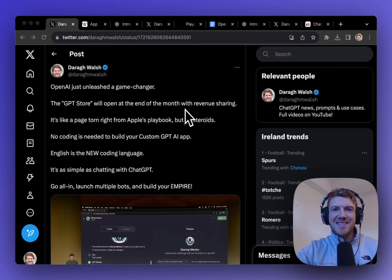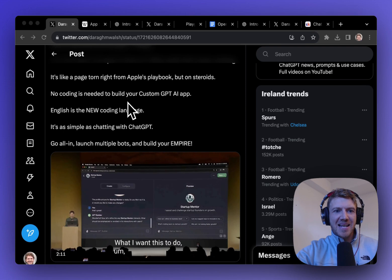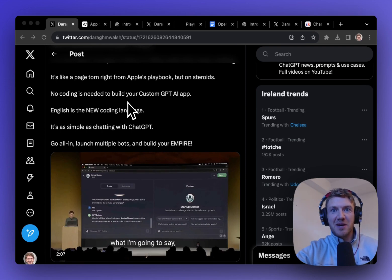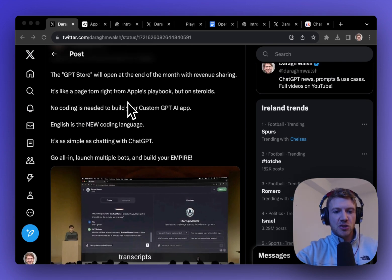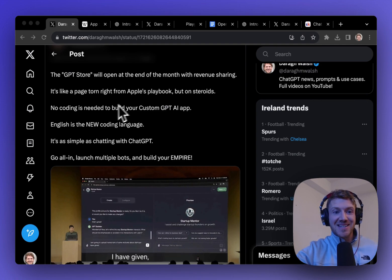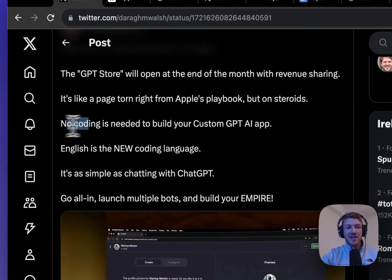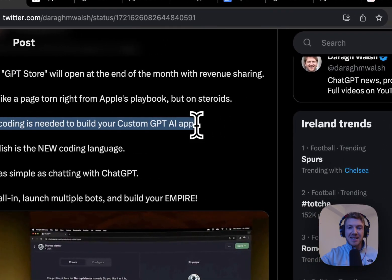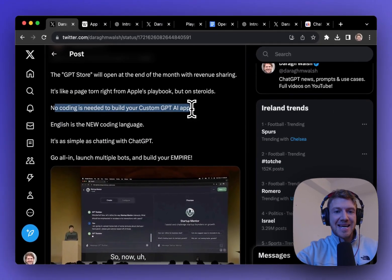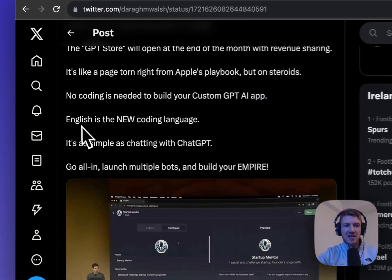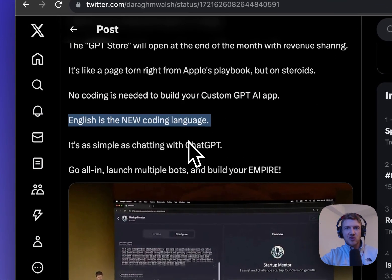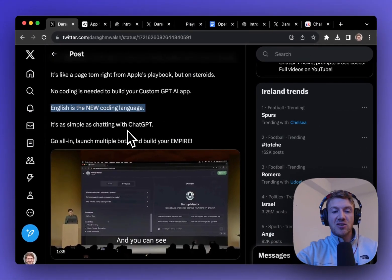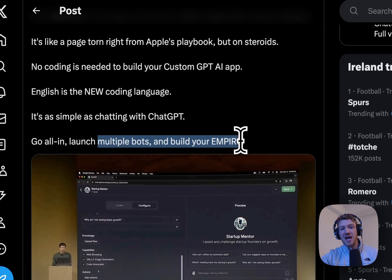OpenAI just released a game changer. The GPT store will open at the end of this month and it's the biggest opportunity I think to make money online right now. It's like being back in 2008 when Apple opened their own app store, but the difference is that no coding is needed to build your own AI app now. English is the new coding language, and that's really how simple it is now to build your AI bots and maybe even build your empire of bots.